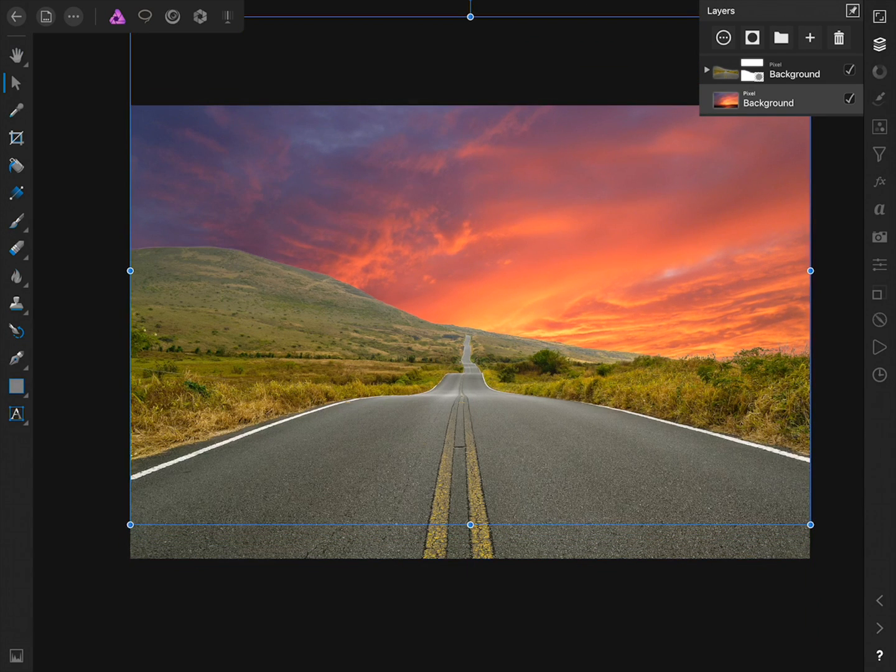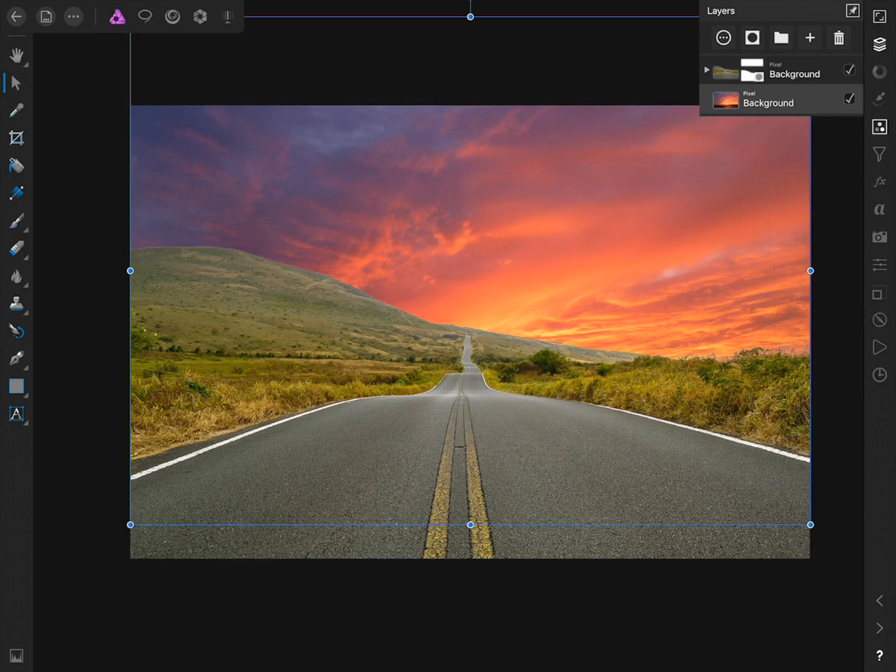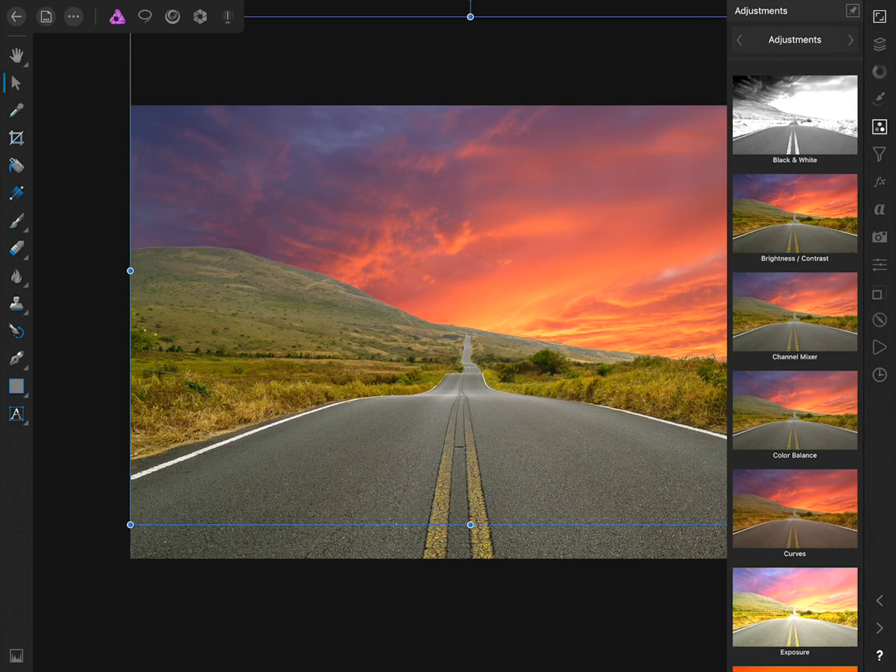We've now given this picture a new sky, but we have a problem. The land looks totally different than the sky. We need to change the color and tonal range of the foreground to match the sky. To do this, we'll come to the Adjustment Studio, and then apply a Curves Adjustment Layer.